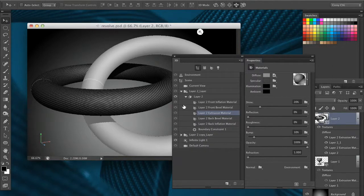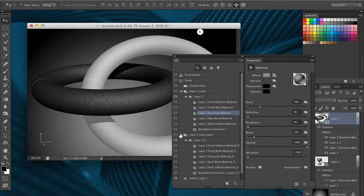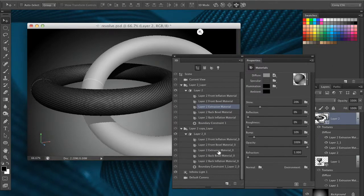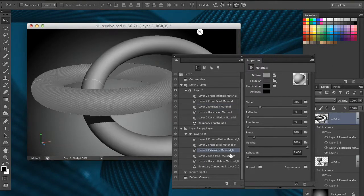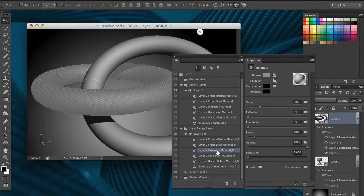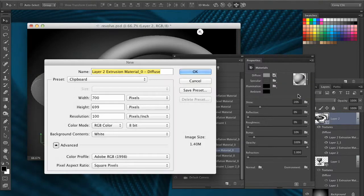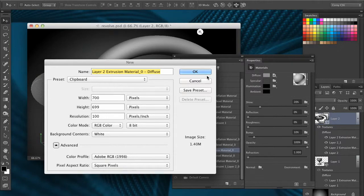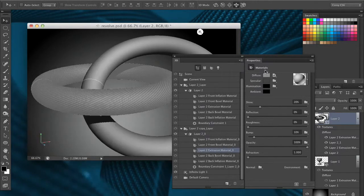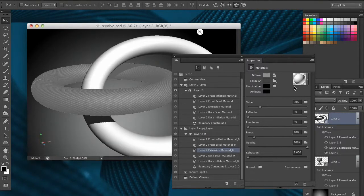Let's do the same thing to the other ring. I'm going to use layer 2 extrusion material, go to the diffuse texture, create a new texture. It's still in the clipboard so it's going to remember the size of that document, so click OK.